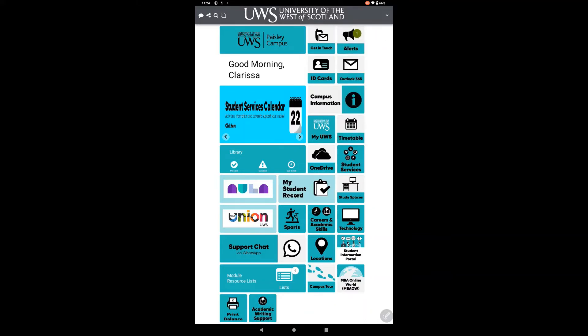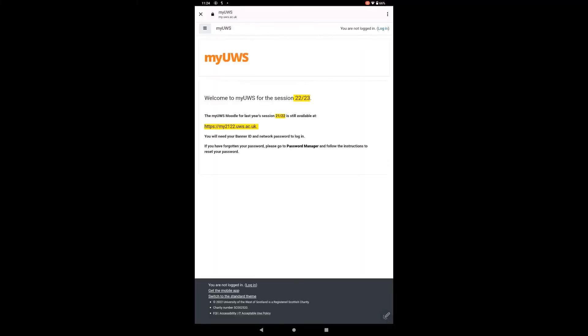You can access AOLA or My UWS via the student app. For both, you will need your banner number and your password.